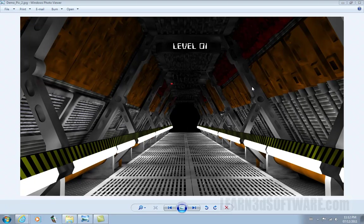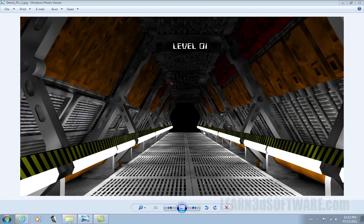This was one of the final renders. You can see some of the textures and lighting.